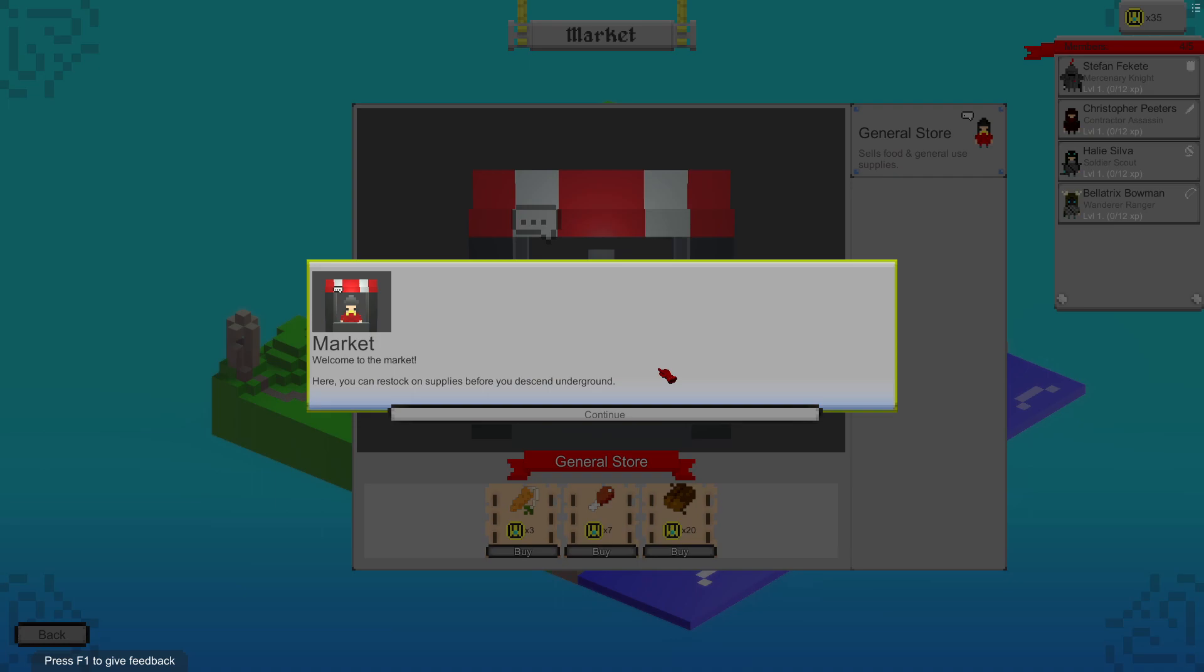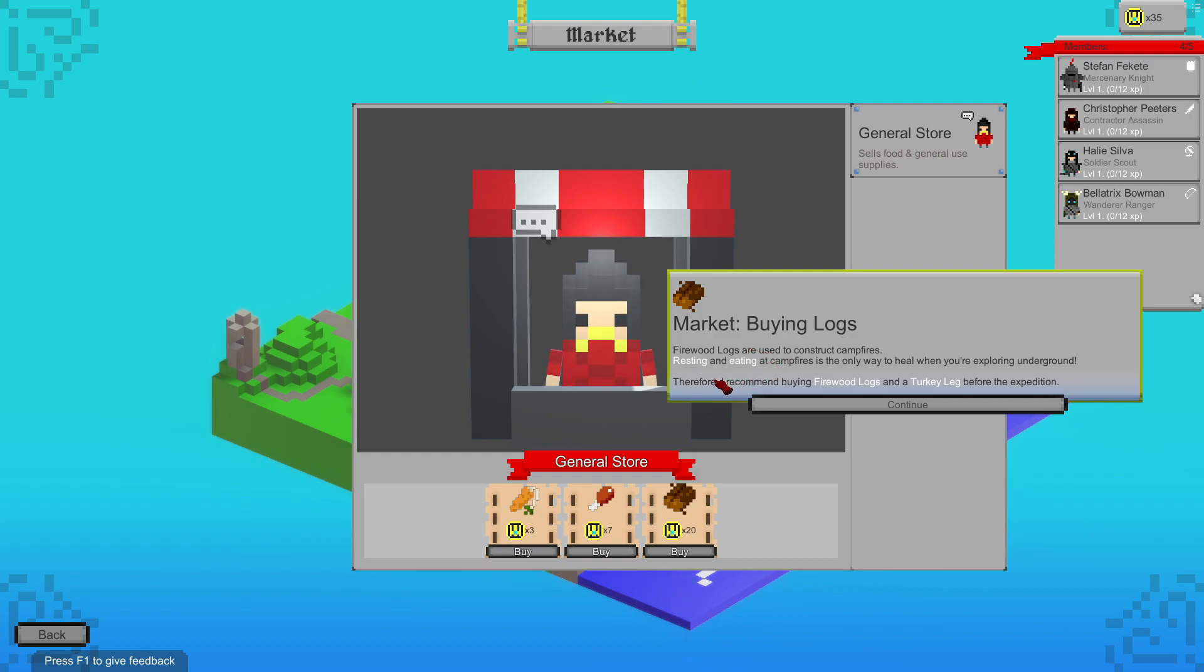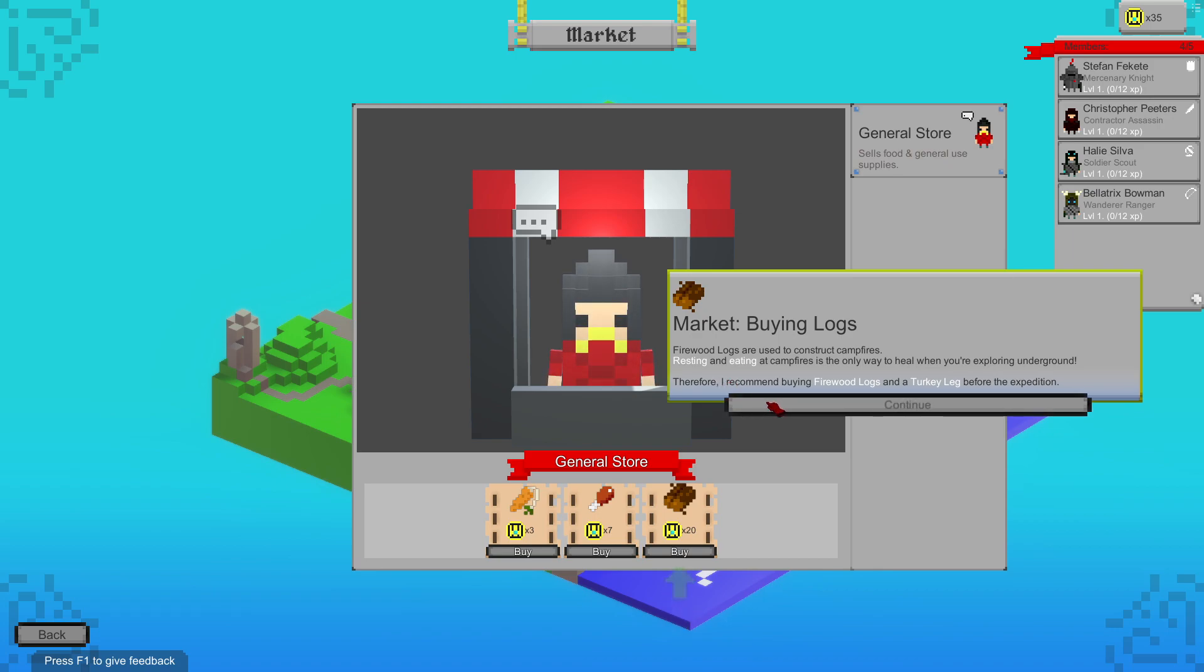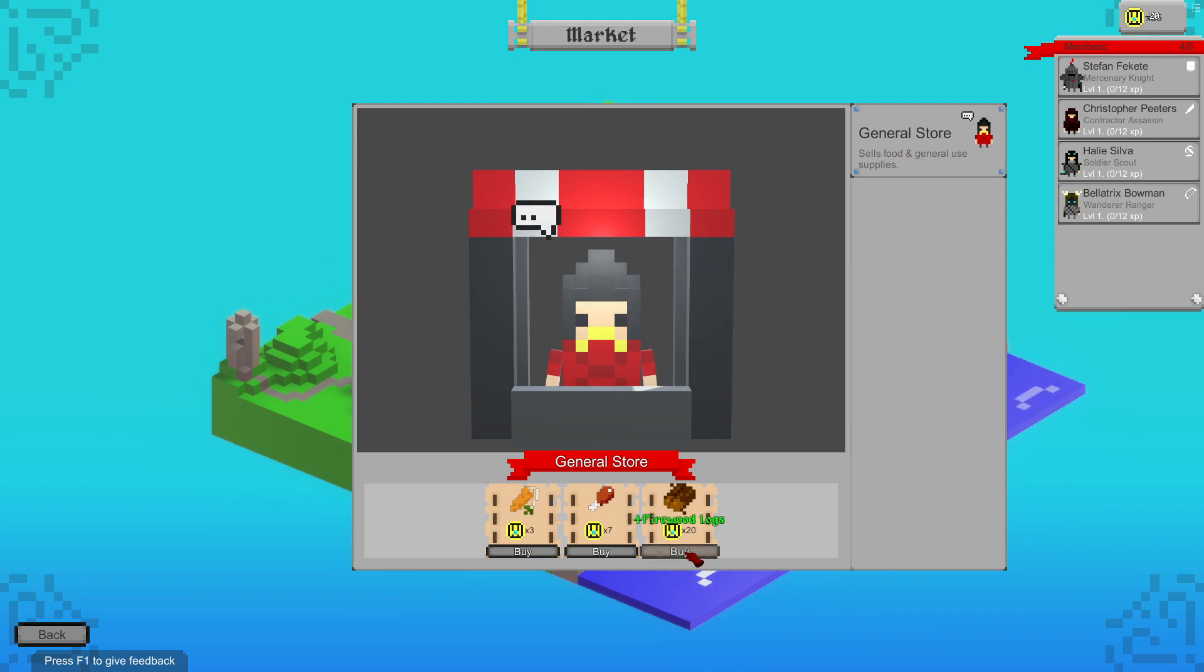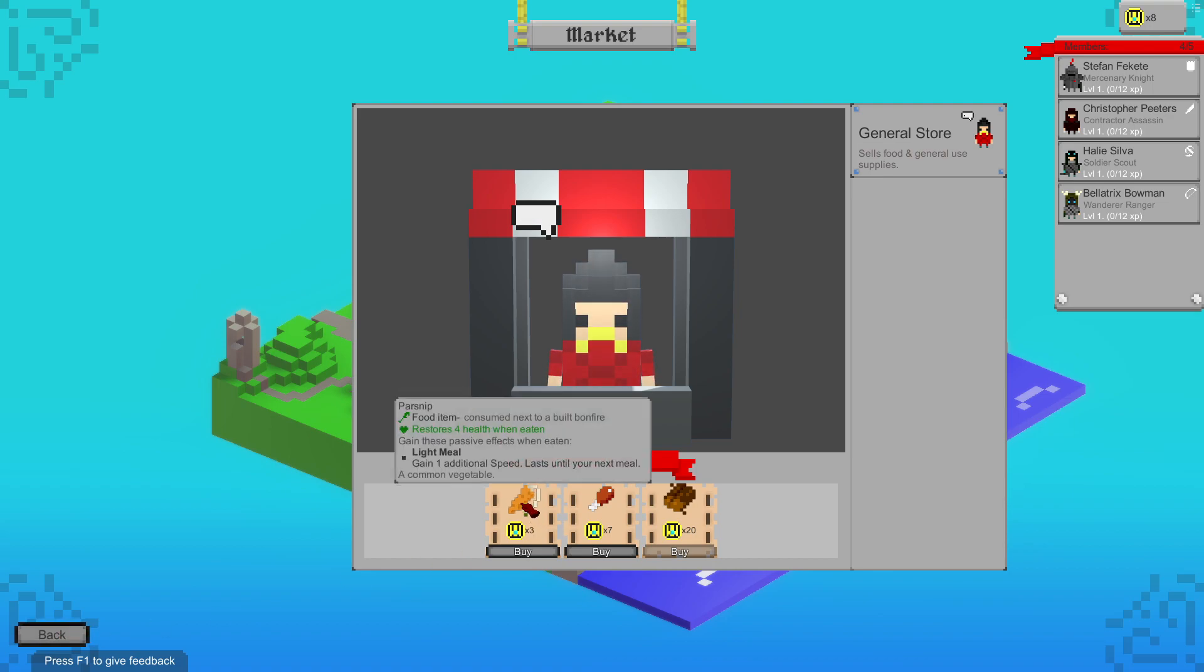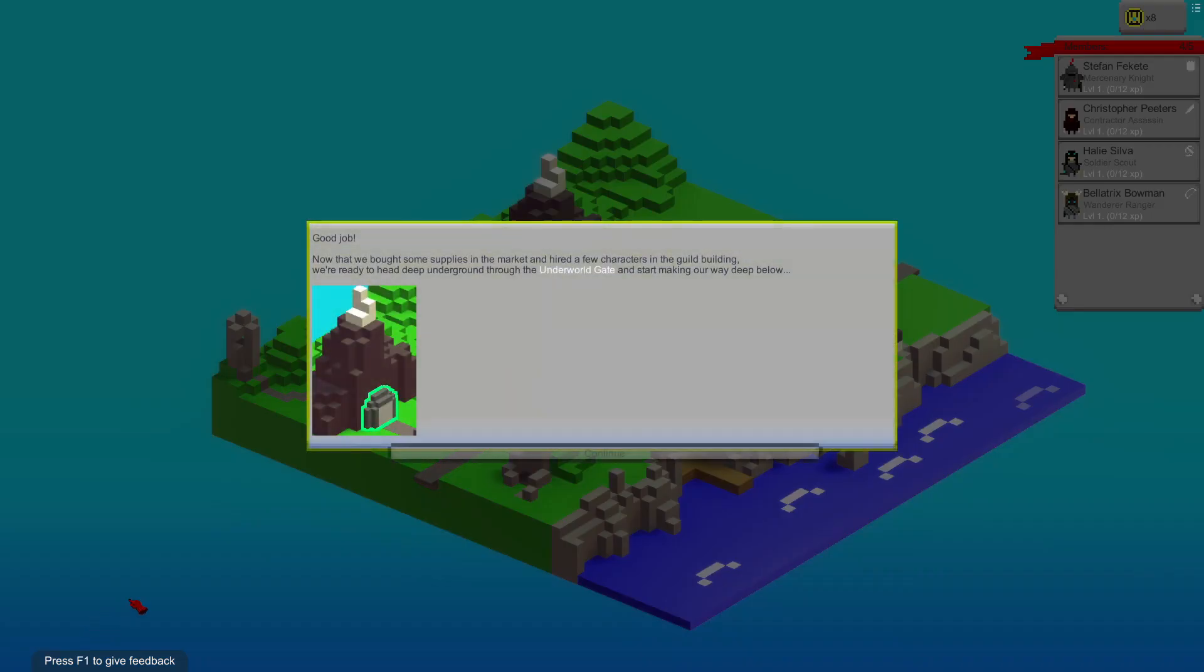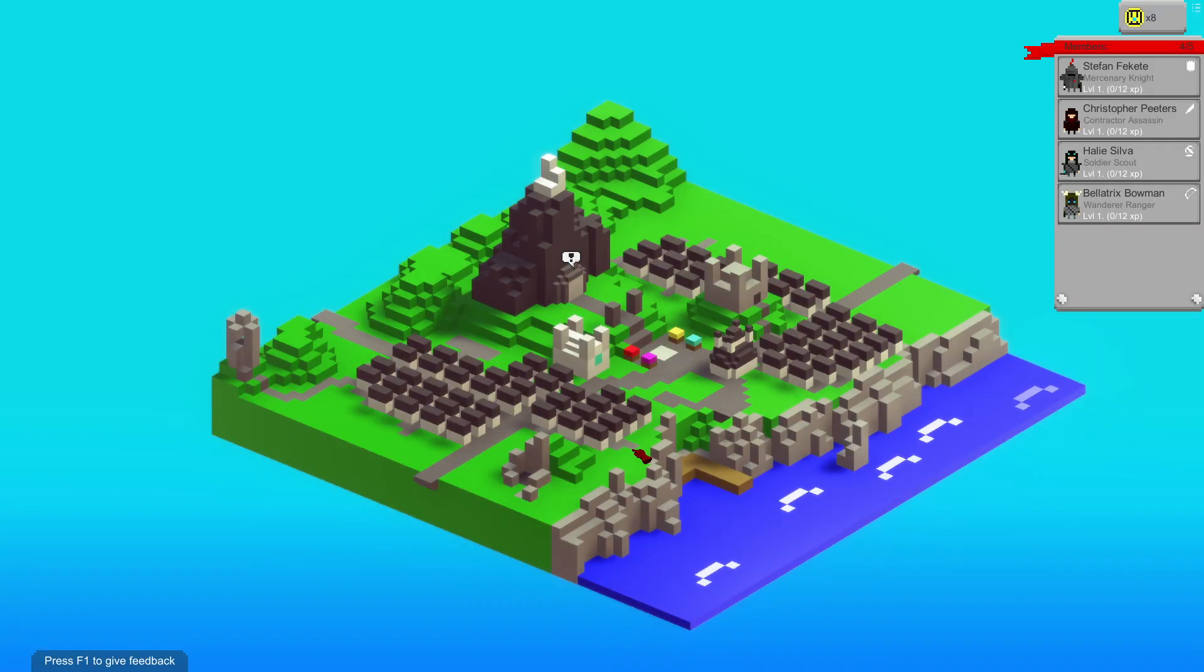Welcome to the market. Here you can restock on supplies before you send underground. You can read all the text in pixely text, but I prefer readability. Firewood logs are used to construct campfires. Resting and eating at campfires is the only way to heal when you're exploring underground. I recommend buying firewood logs and turkey legs before the expedition. Buy, buy. We are now broke.